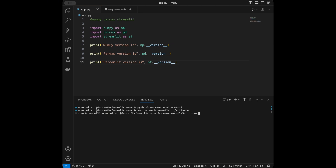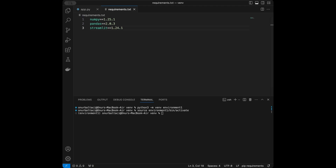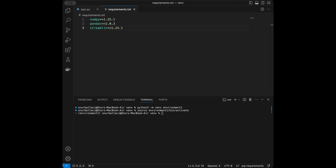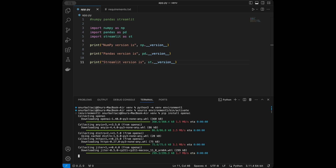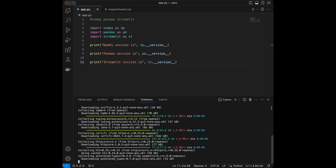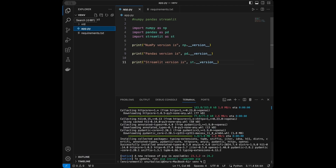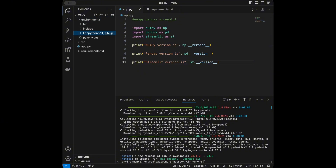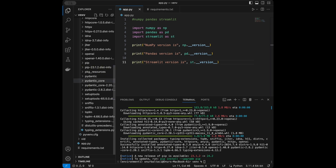Inside the environment, I'm going to show you both how to install libraries one by one and how to install from a requirements file. For example, to install openai inside this environment: pip install openai — it's going to install openai in this virtual environment. You can also see the virtual environment folder environment1, and in the library side we are going to see openai listed there — along with dependencies like pydantic.